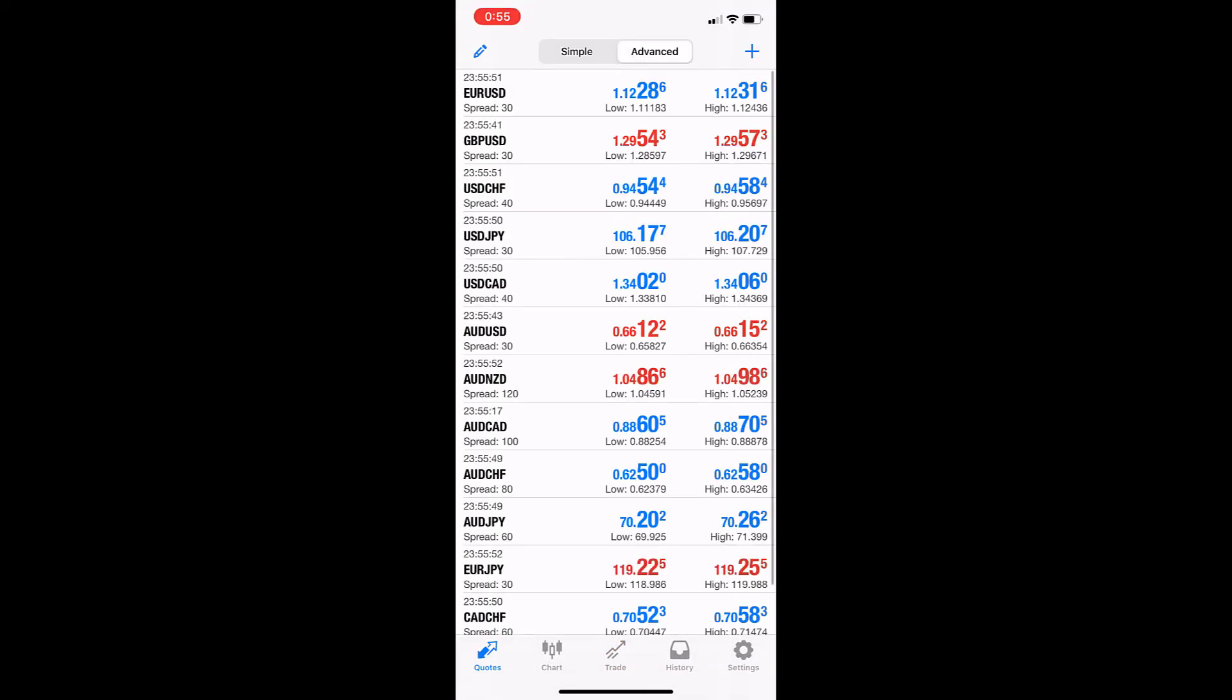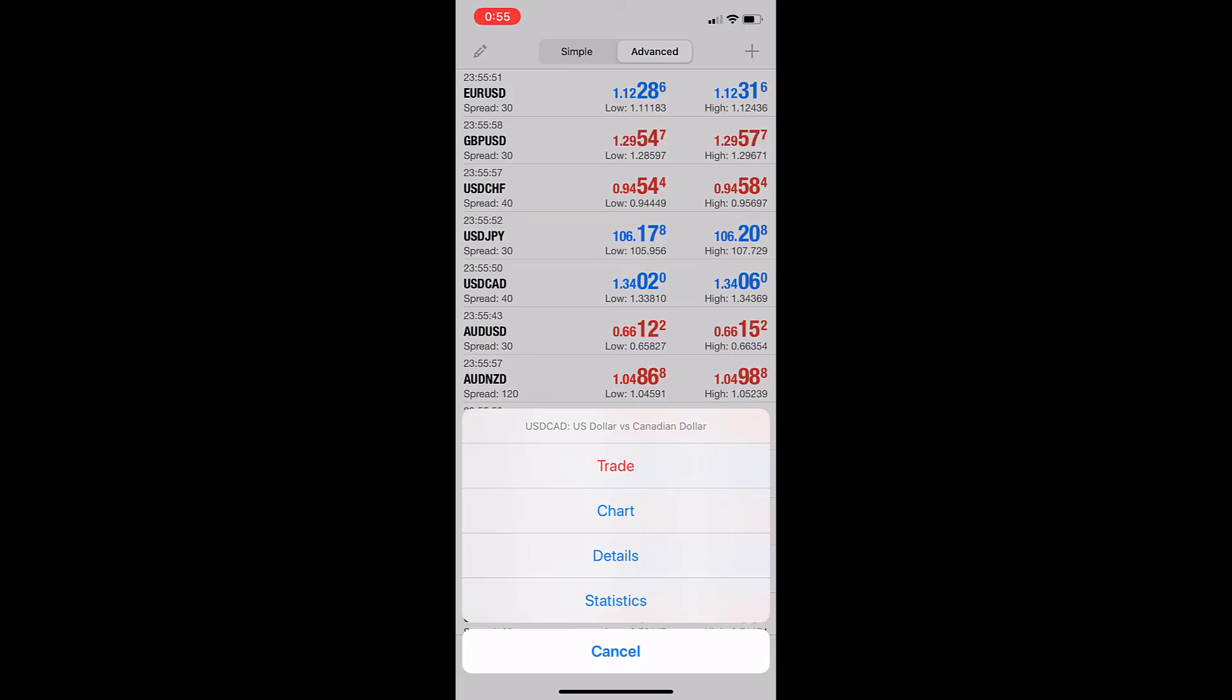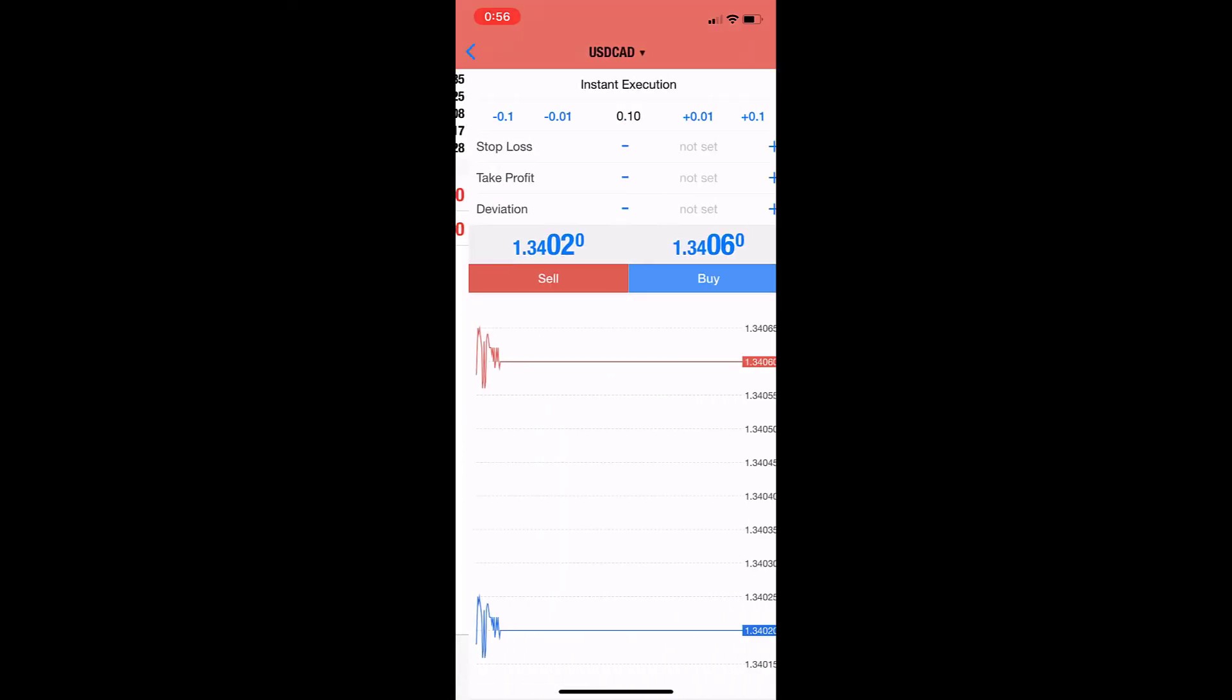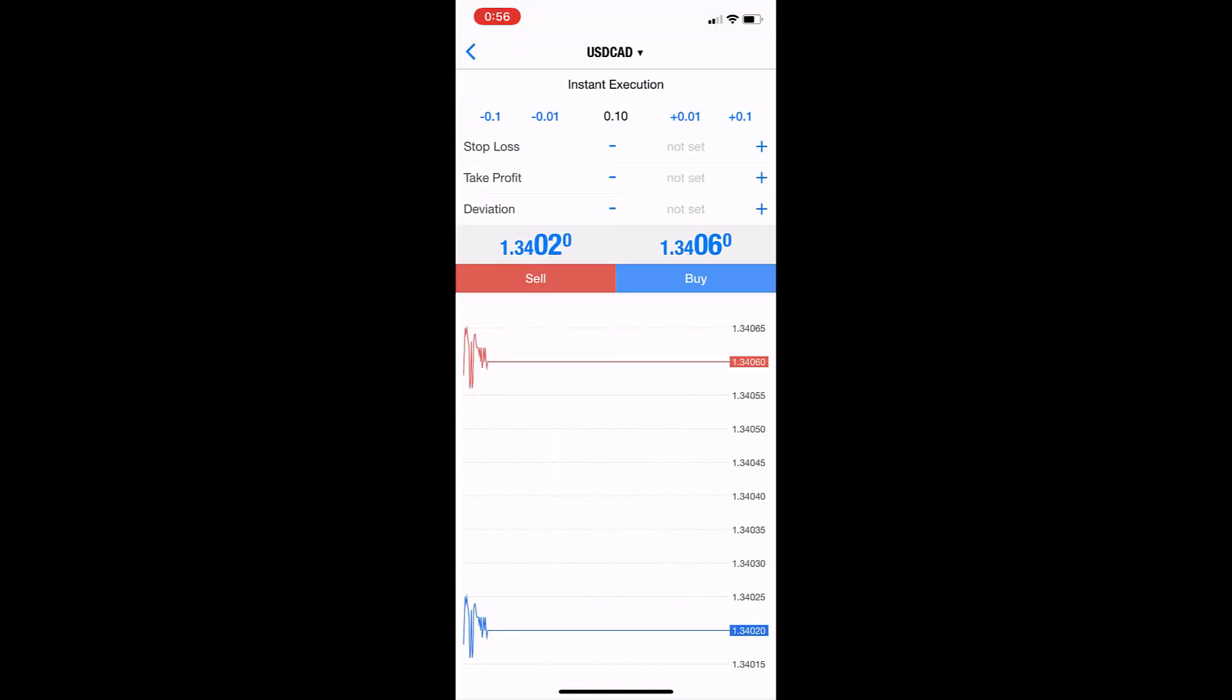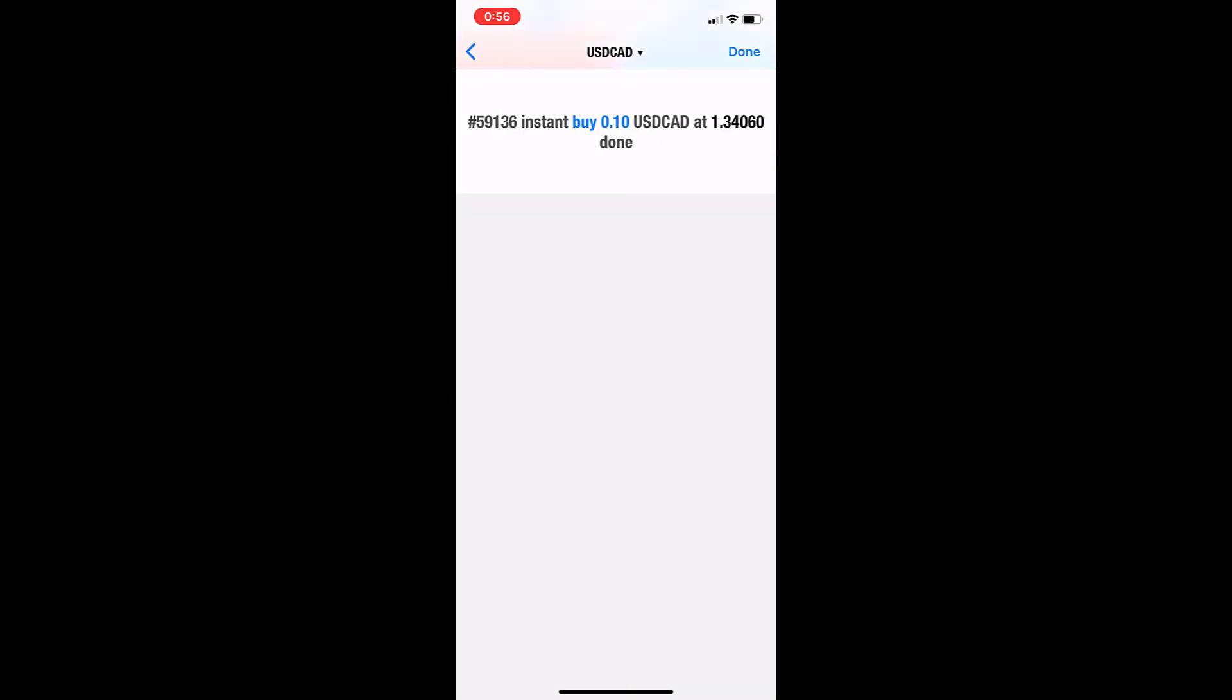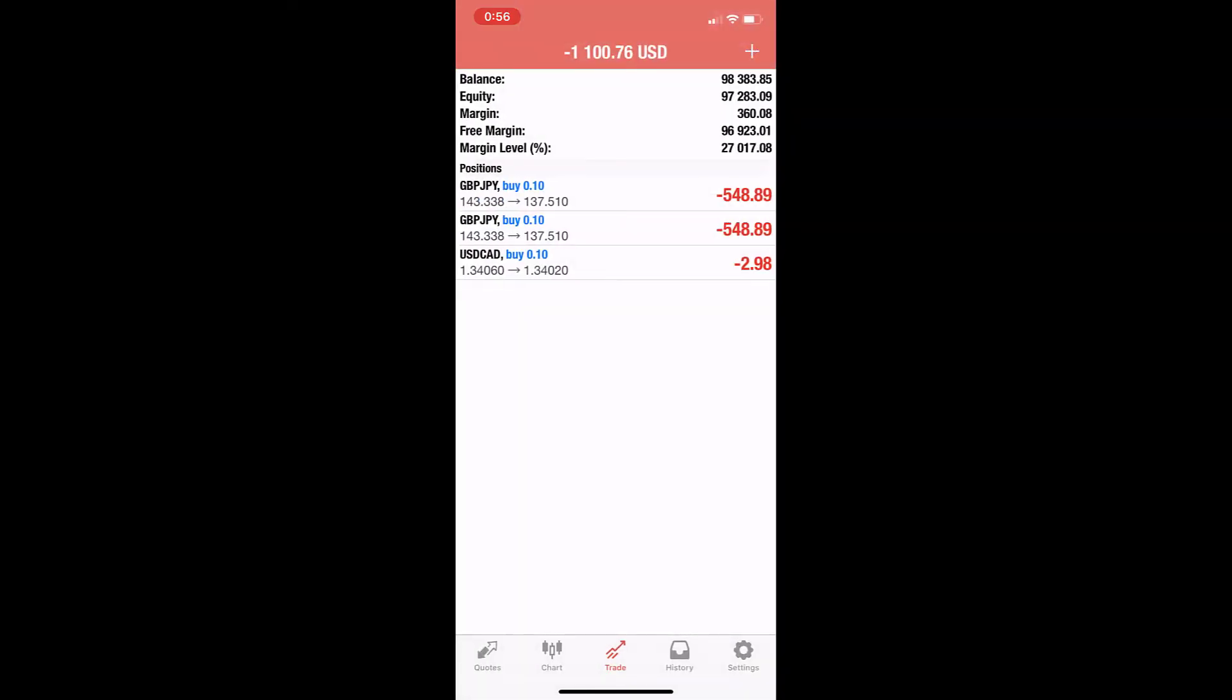I'll make a dollar yen trade—quick trade. Buy, so 10k opened.